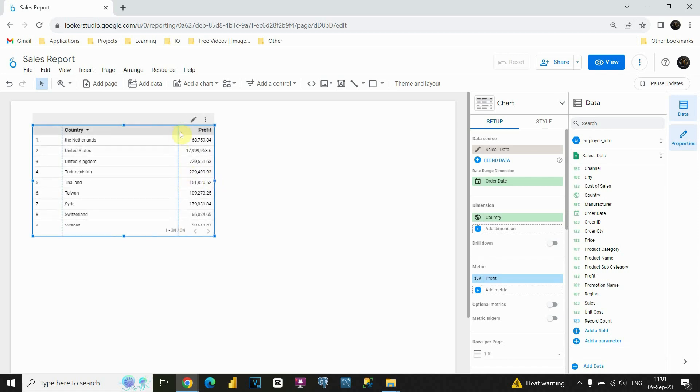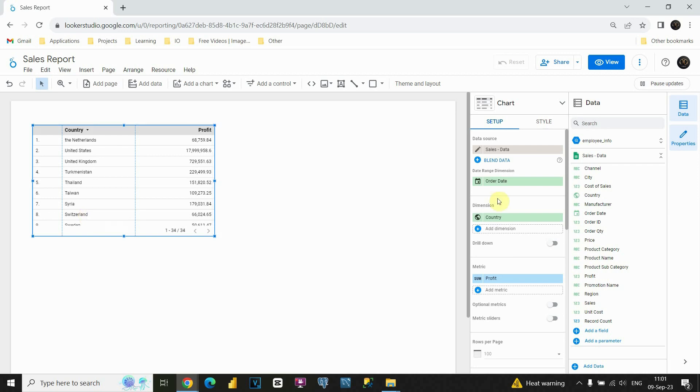Also, we can resize this, just to be able to see all values. And now, you can see profit for each of these countries. That's perfect. We inserted successfully dimension and metric values.